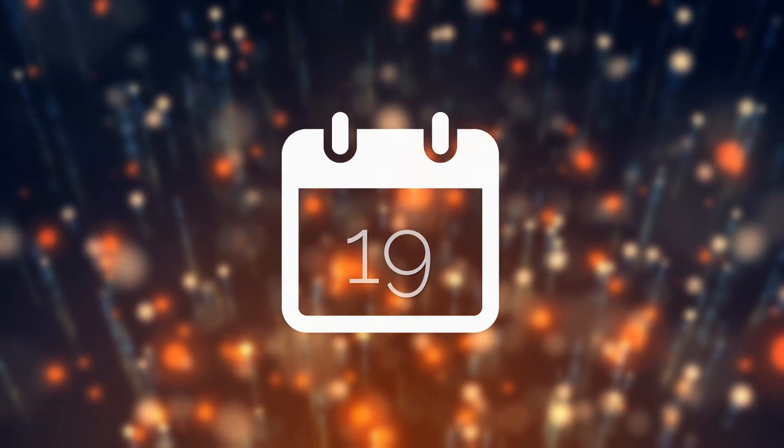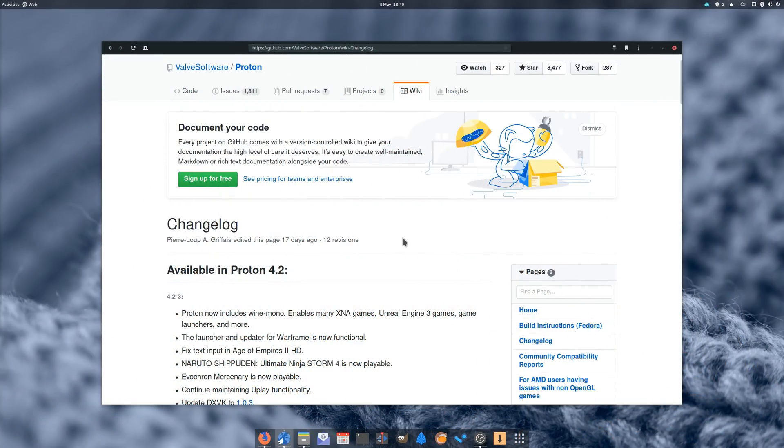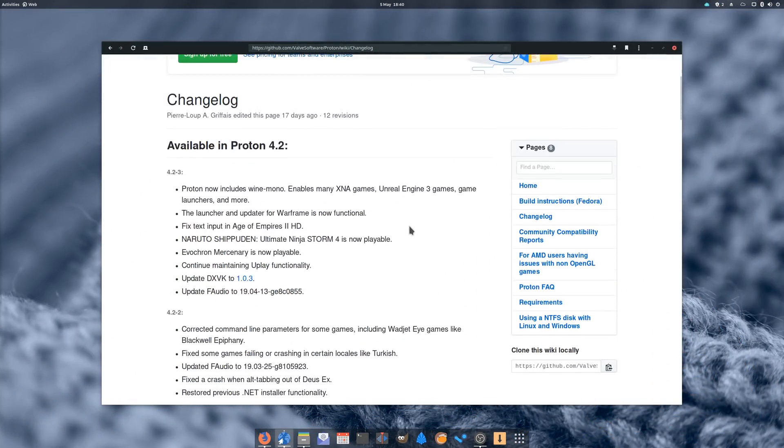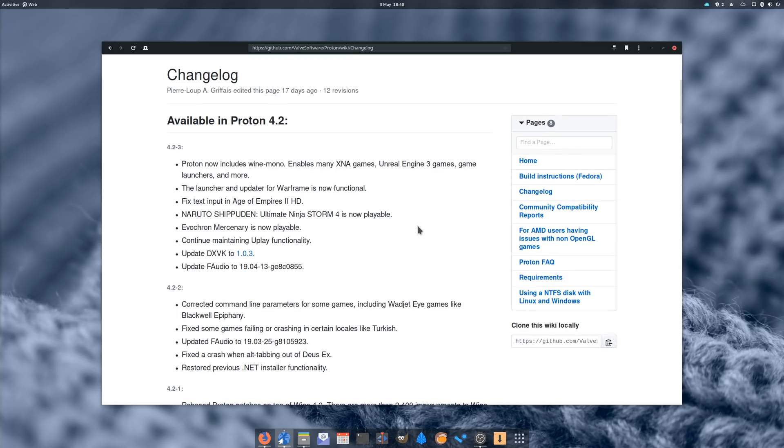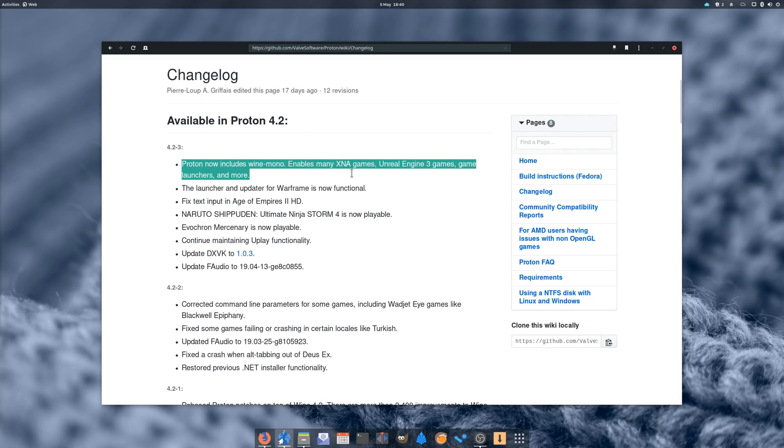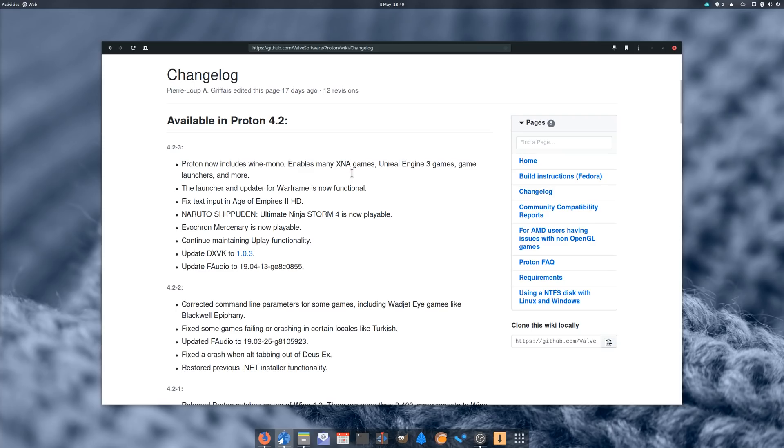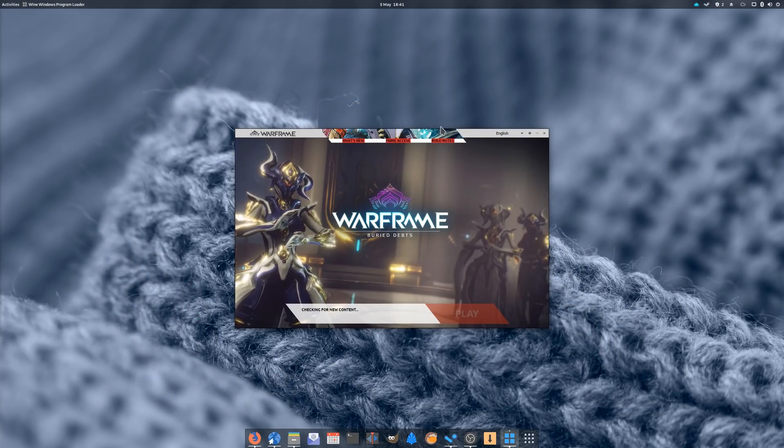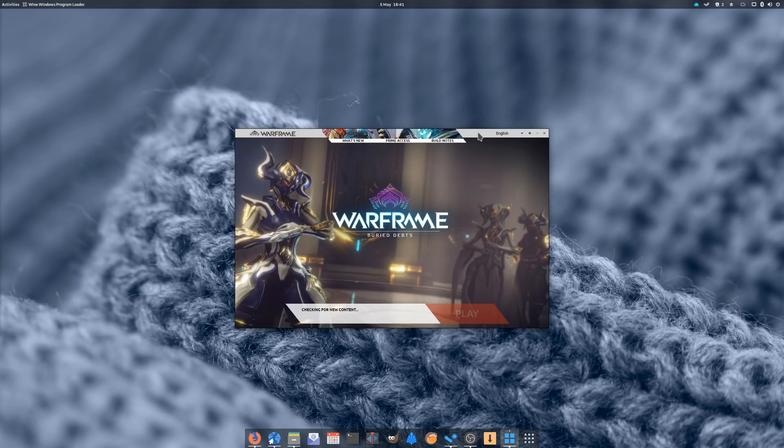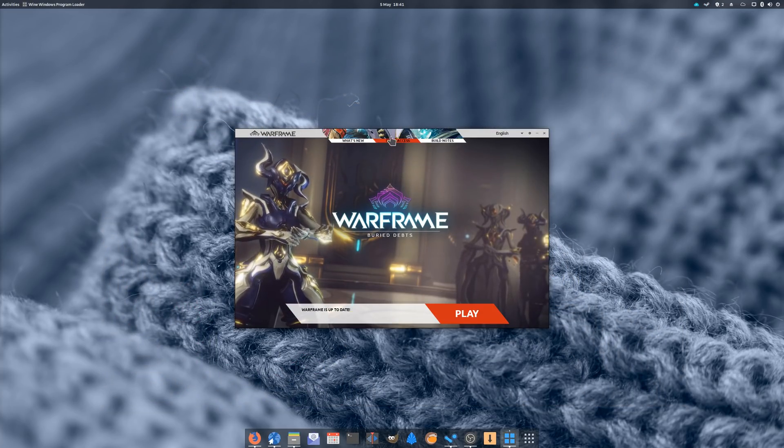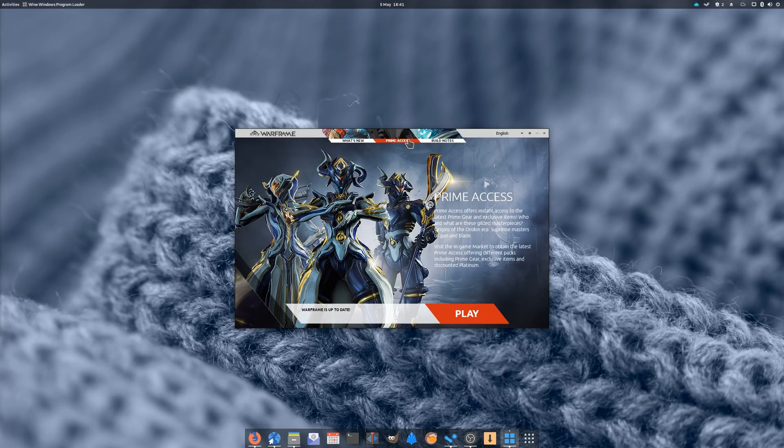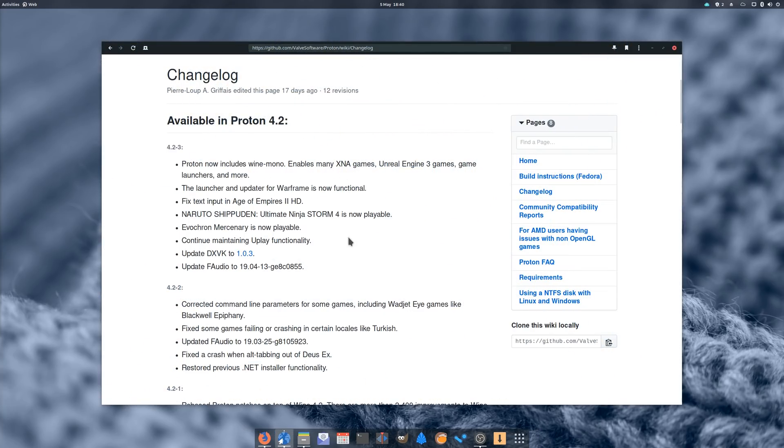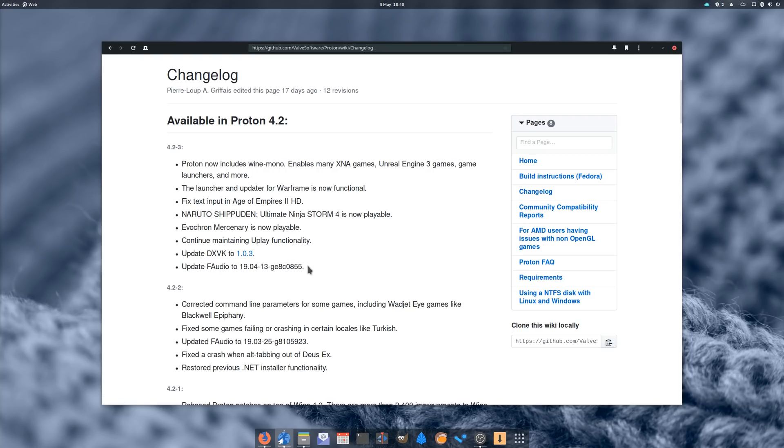April 19th. Steam Play got two new releases, one to update the oldest version of Proton to 3.16-9, and another one to release version 4.2-3. This version includes Wine Mono, which is a .NET XNA implementation, and should allow a few launchers and games to work out of the box, such as Naruto Ultimate Ninja Storm 4, or the Warframe launcher and updater. DXVK got bumped to 1.0.3, and F-Audio got a version update as well, whose numbering scheme is far too complex to be said out loud. As always, you can get these new versions directly from Steam.